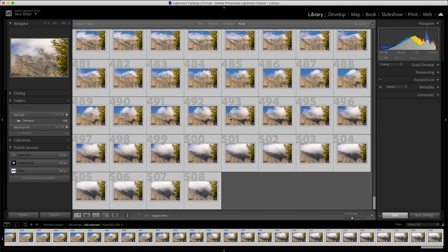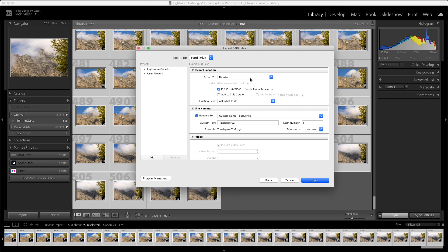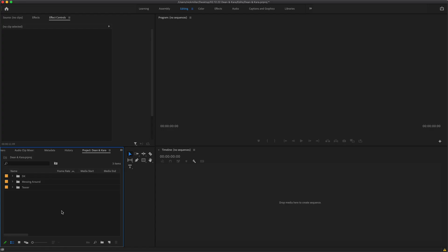All the images have been synced and the correct color has been added. It took about three minutes. Now you need to export all of these images — go to File, Export. Choose where you want to put them; I created a 'South Africa Time-lapse' folder with a custom name starting at number one. Hit Export. This takes some time since it's compressing 500 raw images down to JPEGs. I've already done this so I won't wait again.